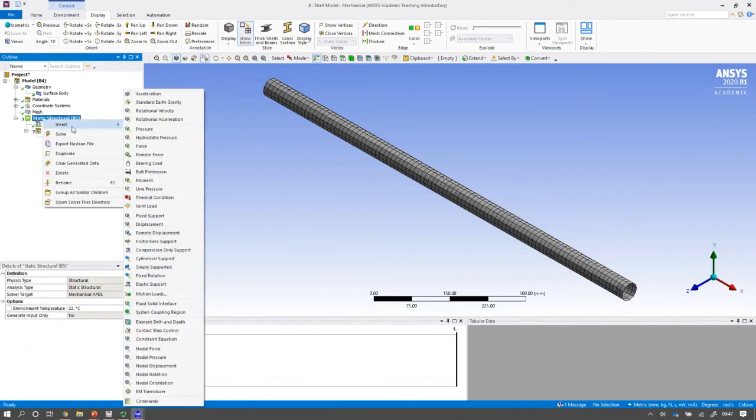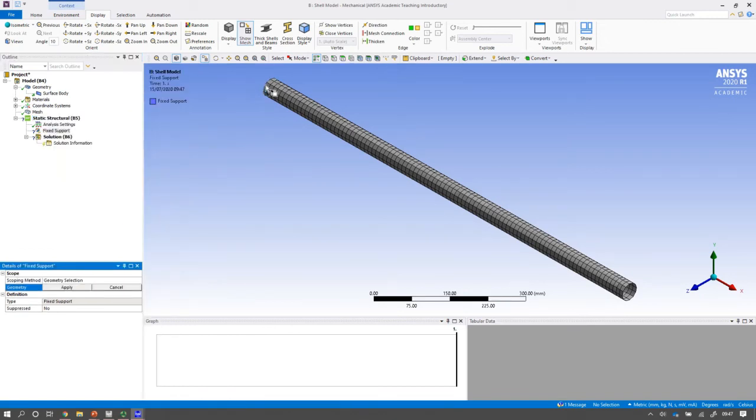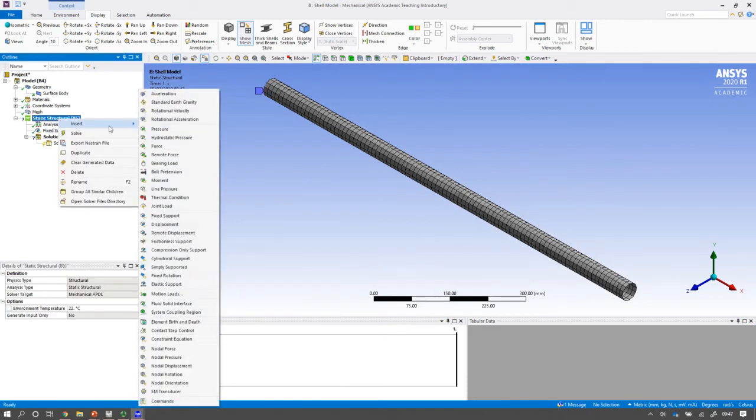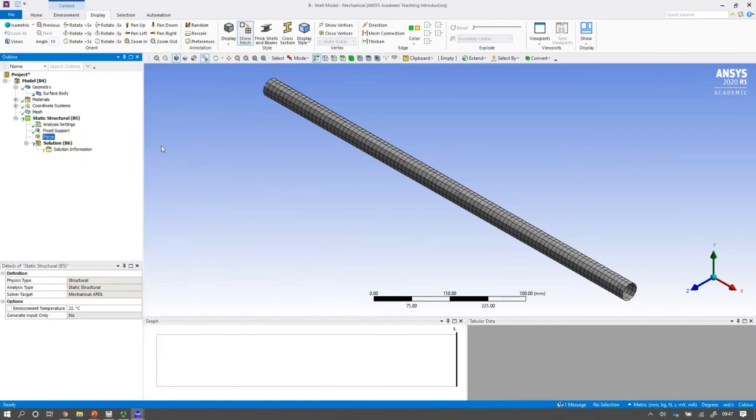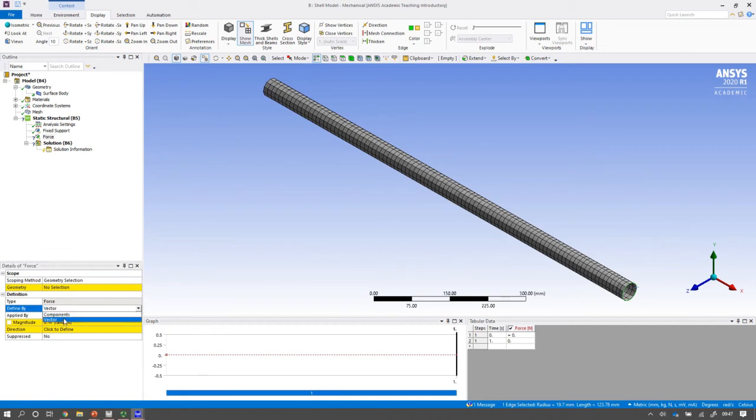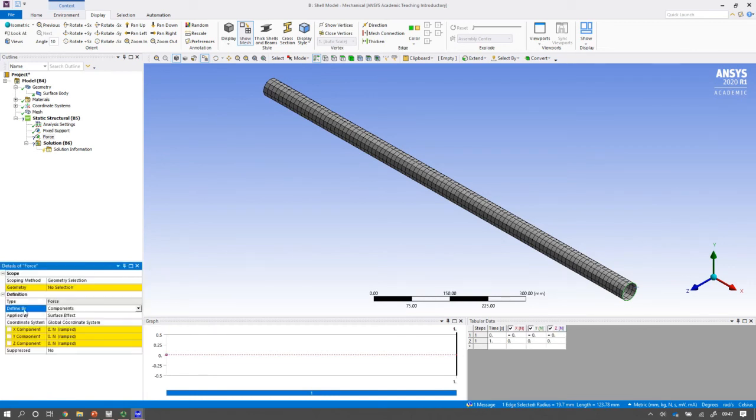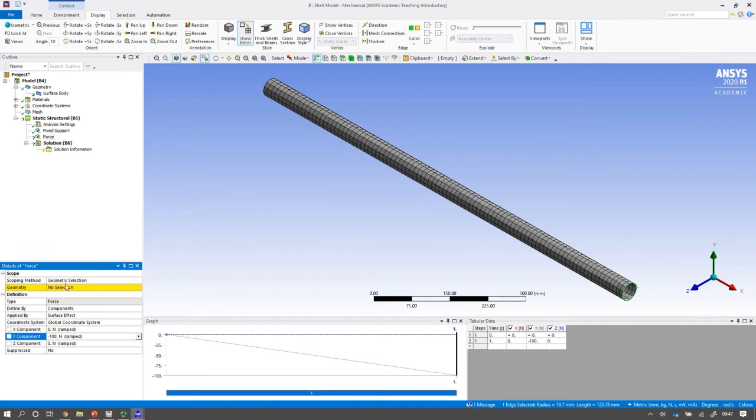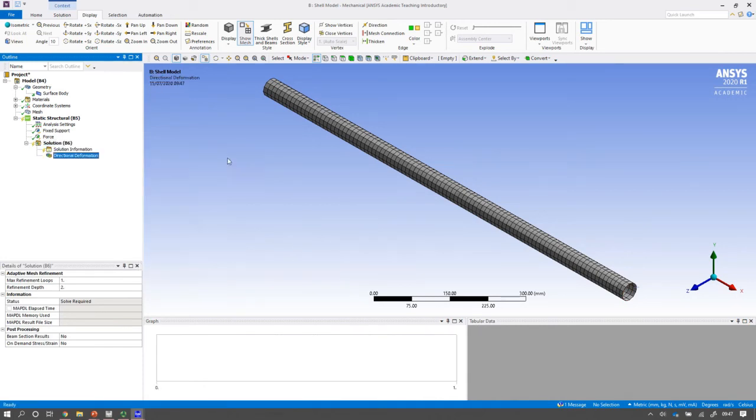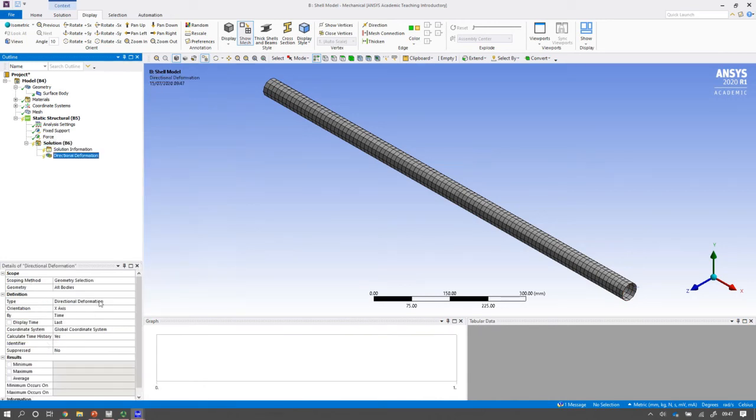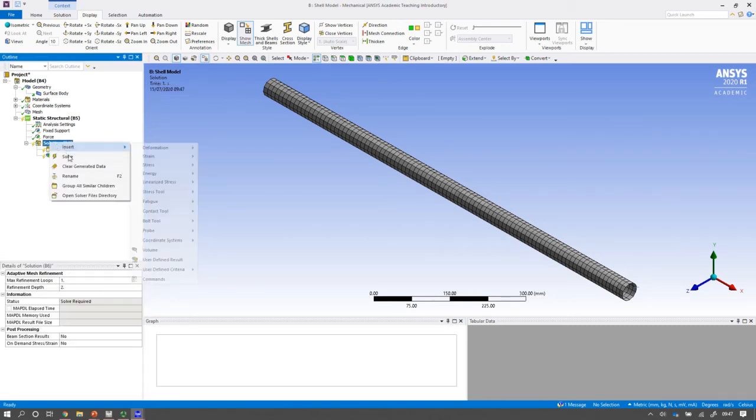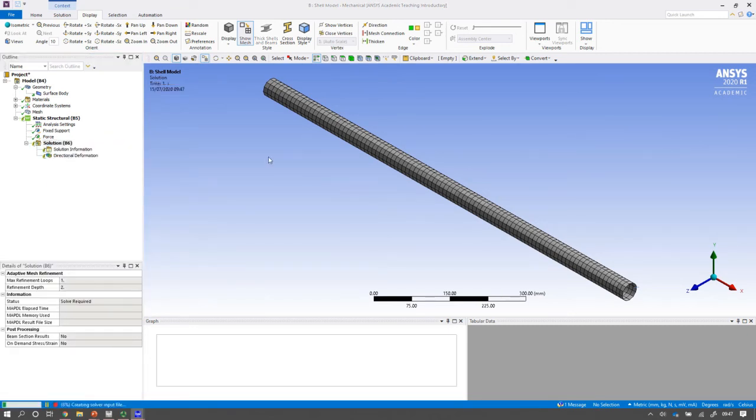And I'm going to insert again a fixed support. And do that at the left hand end. And I'm going to insert a force. And I'm going to select the entire end there to actually apply that force. And again, I'm going to put it as components. And in the Y direction, minus 100. And the geometry I've got to apply to make sure it's picked. And again, I'm going to insert the deformation, directional deformation. And we want to see it in the Y axis. And then I solve.